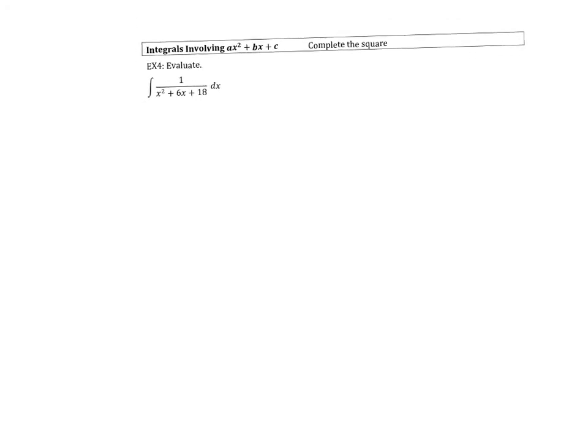Let's look at the last example, which has nothing to do with the three types we did before — at least not yet. This is an example where we're going to have to do a preliminary step. The whole point of this section is to evaluate integrals we haven't been able to evaluate before. If we look at something that has a quadratic form — ax squared plus bx plus c — sometimes it helps if we complete the square, and then maybe we can do some substitution to evaluate our integral.